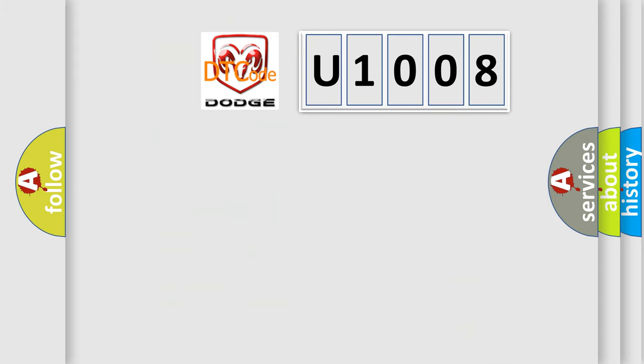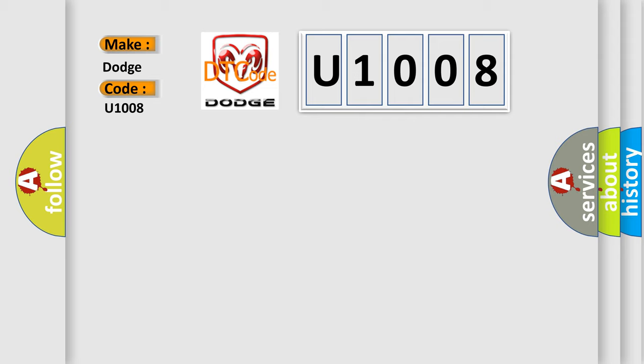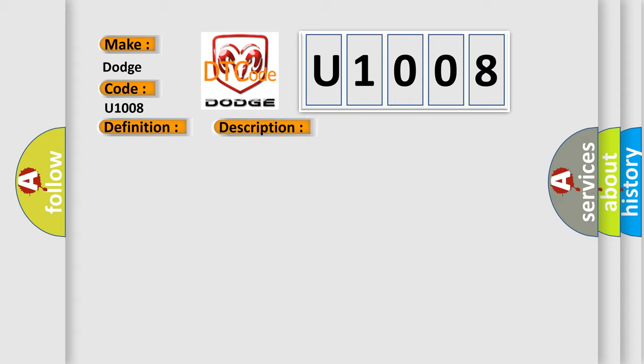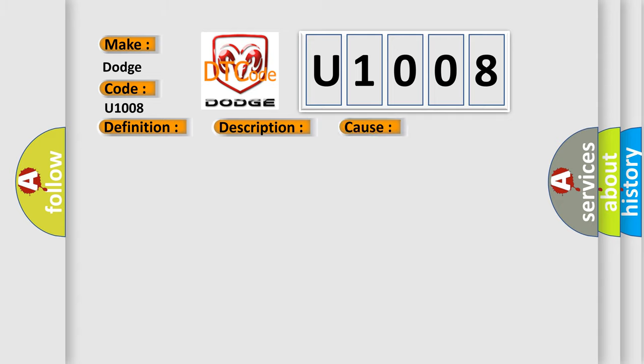So, what does the diagnostic trouble code U1008 interpret specifically for Dodge car manufacturers? The basic definition is RKE FOB 1 signal amplitude LT minimum. And now this is a short description of this DTC code: Battery voltage is greater than 7 volts and less than 16 volts. This diagnostic error occurs most often in these cases: Low BATTERYFOBIK.